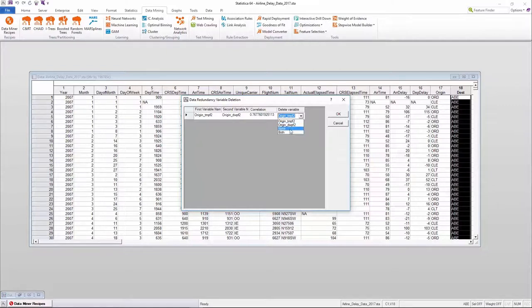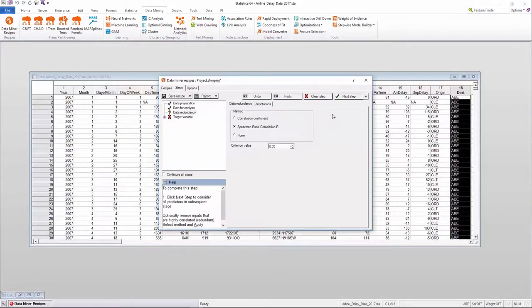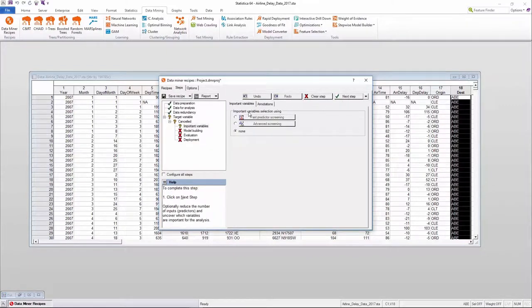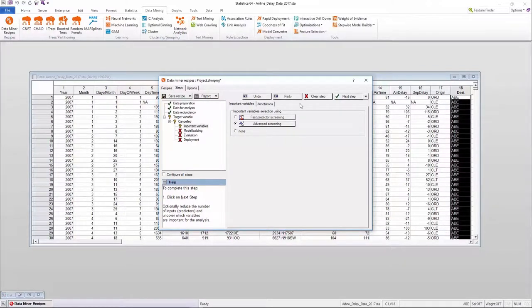The data prep phase provides users with the options to apply missing data imputation, outlier detection, etc.